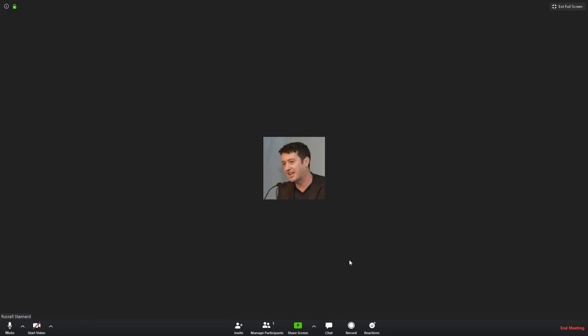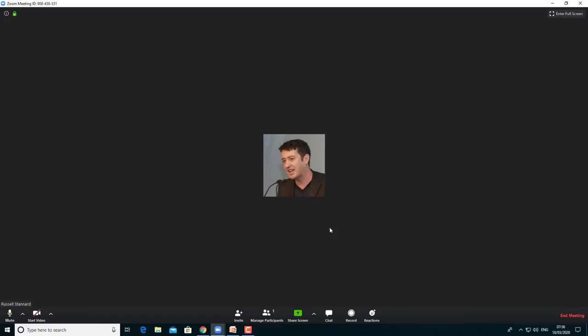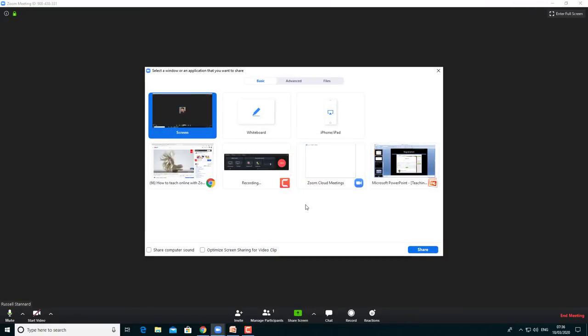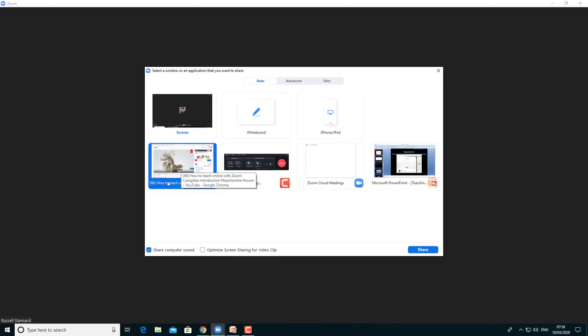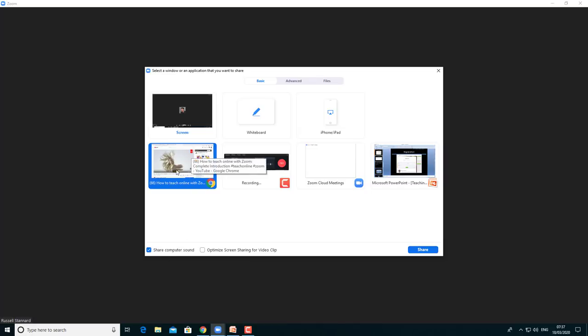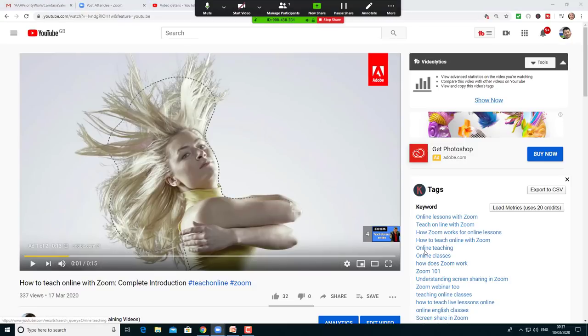Next thing about screen share: if we're going to do a YouTube video, what's the best way of working? I've got a video ready — I click on 'Screen Share'. When you're working with video, you need to choose the video and click on 'Share Computer Sound' — that's the system sound — which allows your participants, your students, to listen to the video through the system rather than through your microphone. Make sure you've clicked on that, then click the 'Share' button.